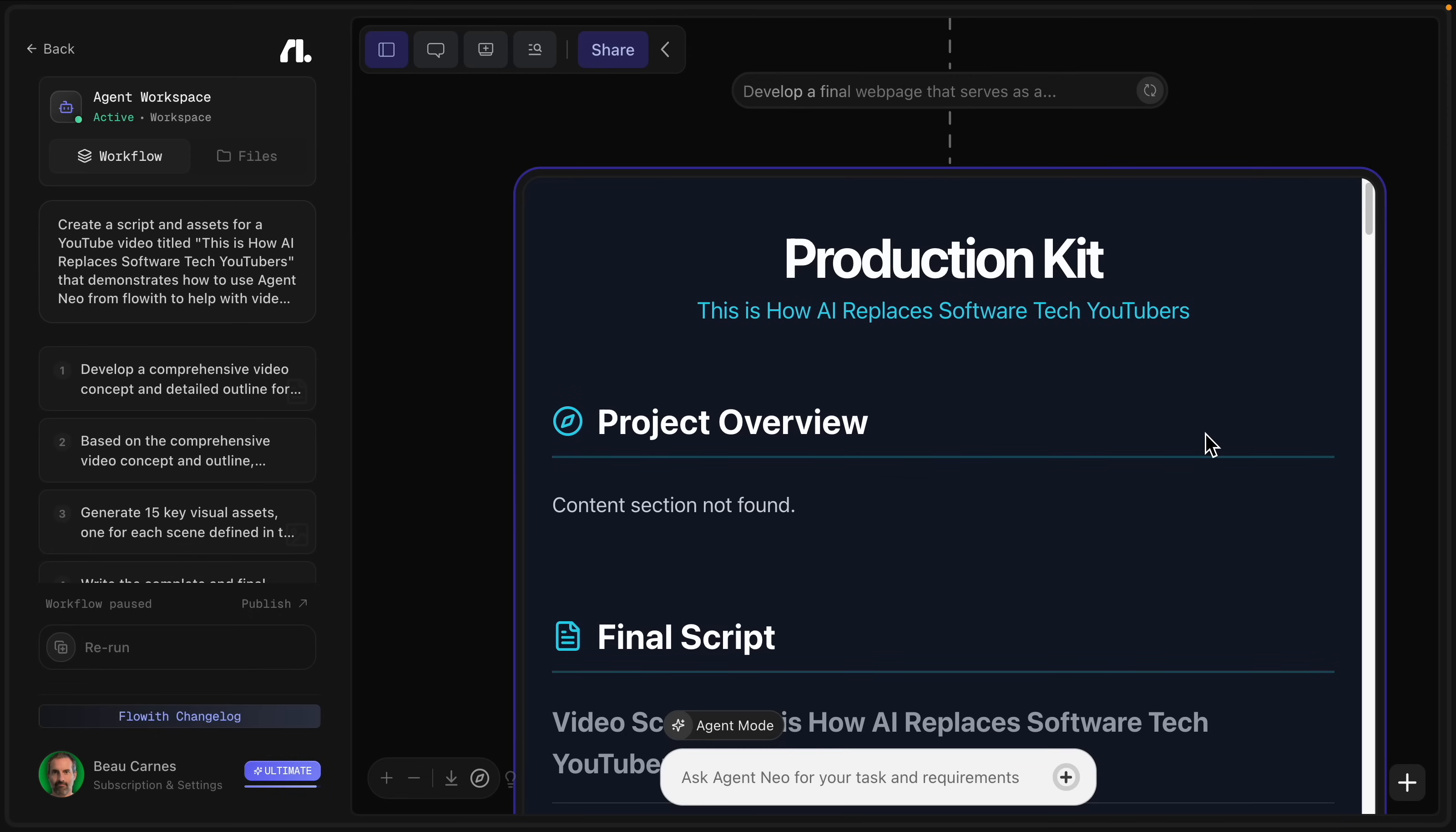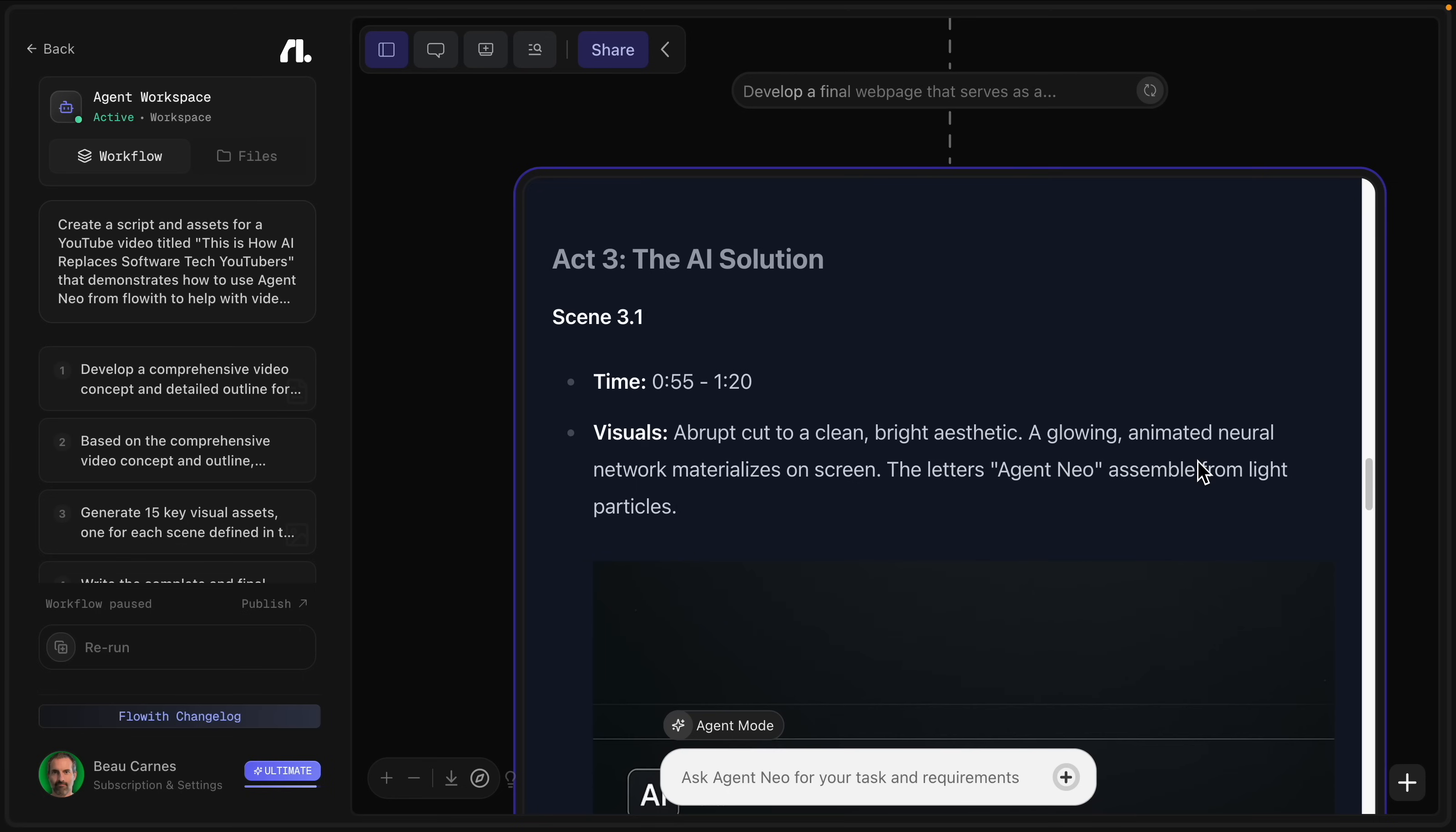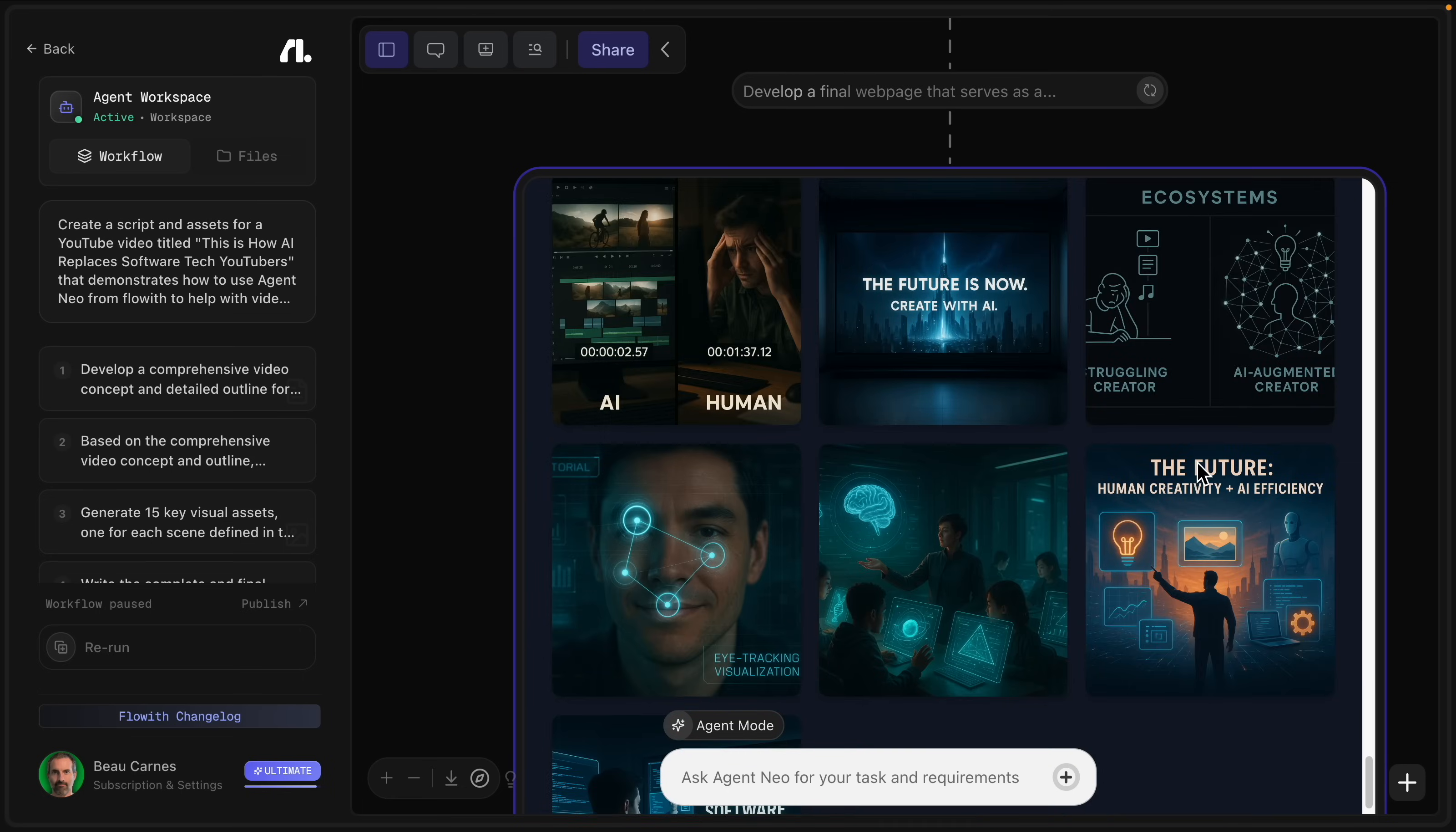But then it also created this background music. And then it created this overview website with the script, the images, and basically all the instructions to create the video along with the image assets and everything like that.